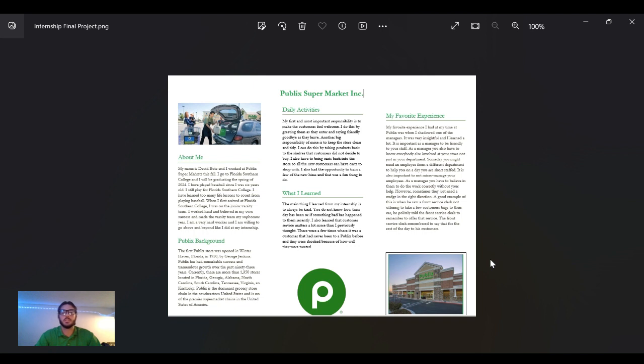I have played baseball since I was six years old and I am grateful to still be playing for Florida Southern. I've been blessed and learned a lot of life lessons from this.